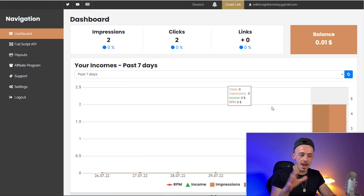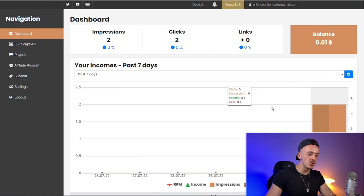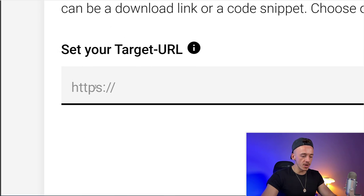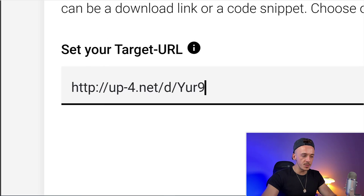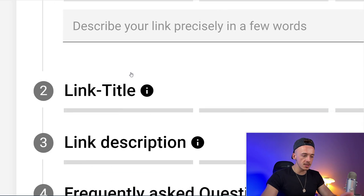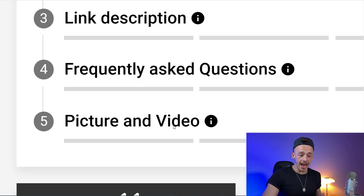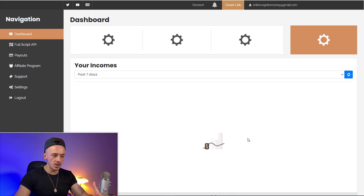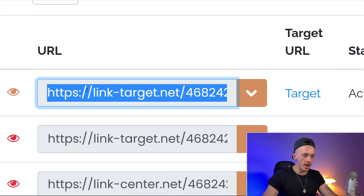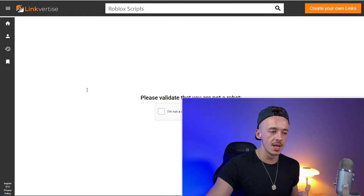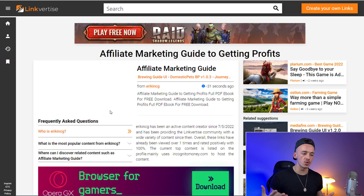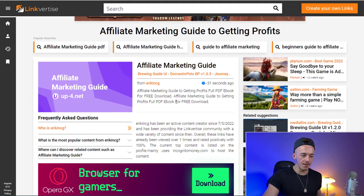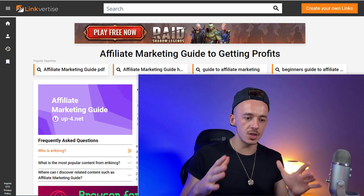Go to this website and click on 'create a link.' Set your target URL — paste the short link from Upload Forever — and click the arrow. Enter the short link title, description, and optionally a picture or video. Click 'done' to submit your link to this free traffic source. The traffic source is called Linkvertise. When someone visits your page, they need to validate they're not a robot, then they see your affiliate marketing guide submitted to this search engine filled with ads.